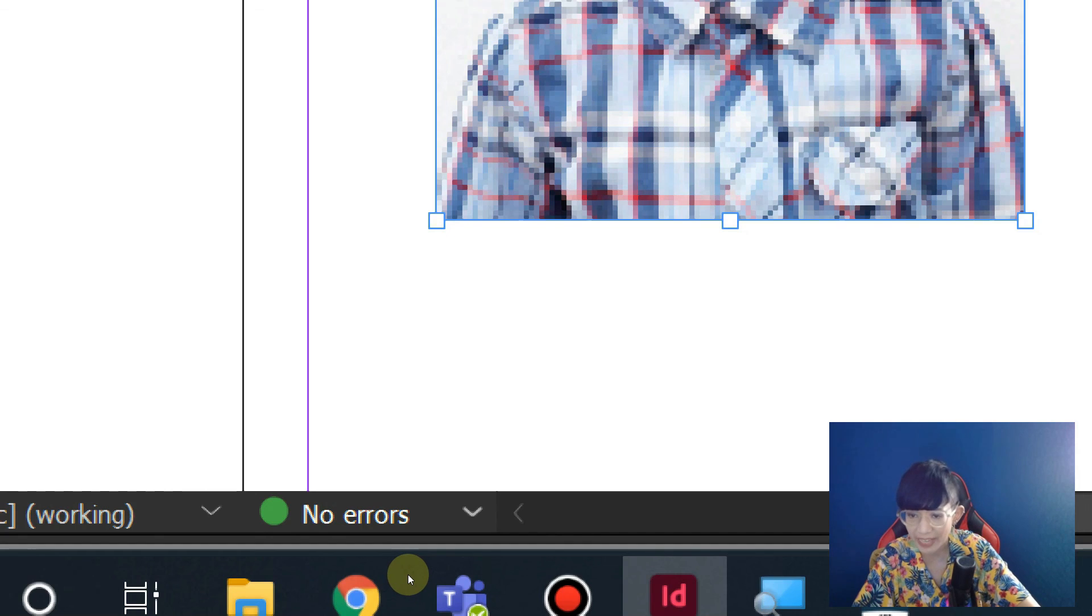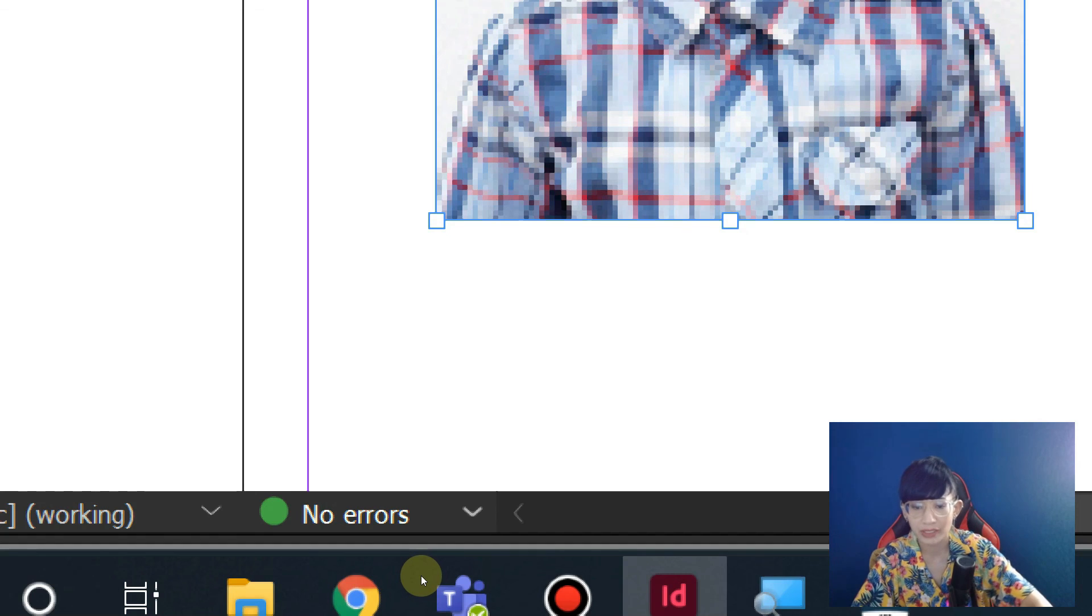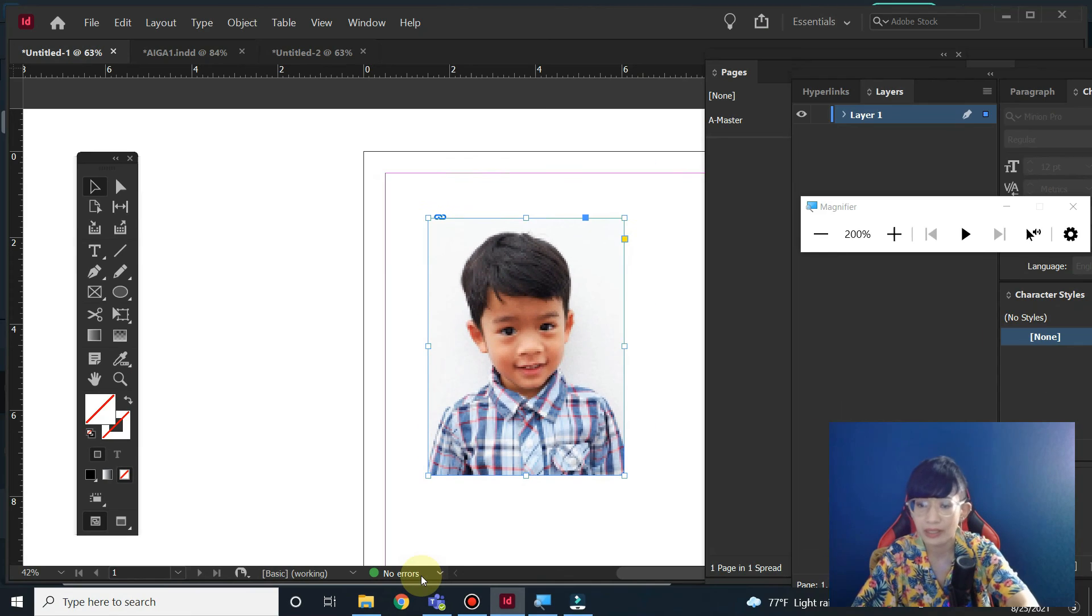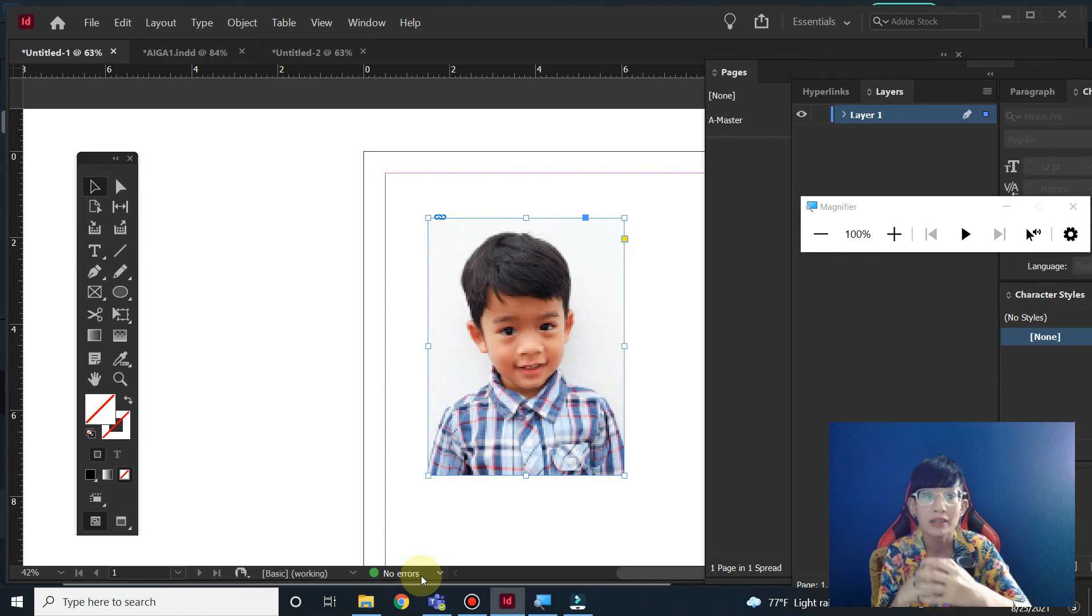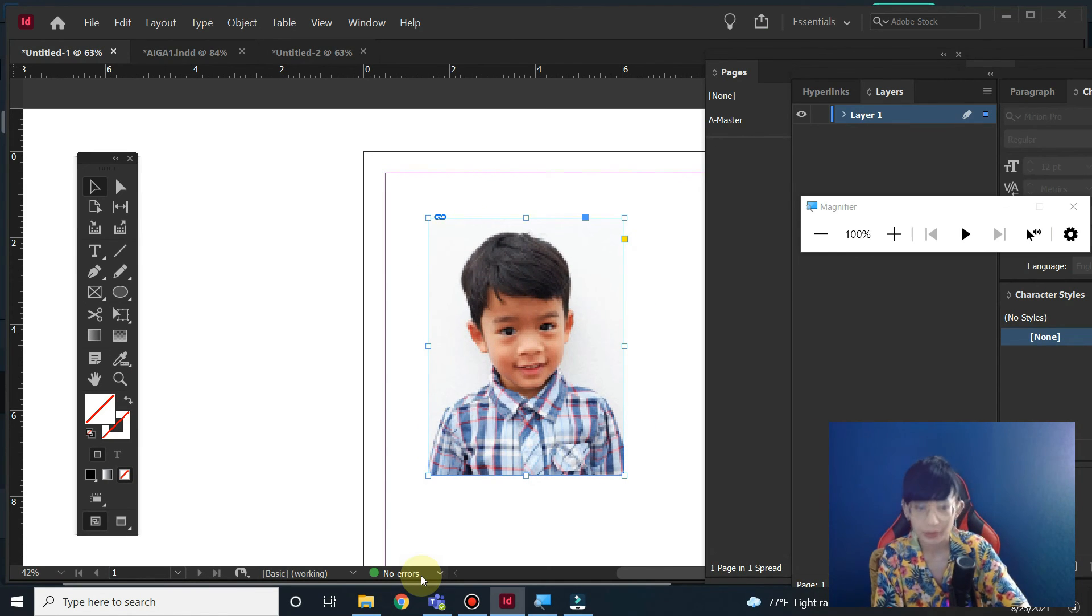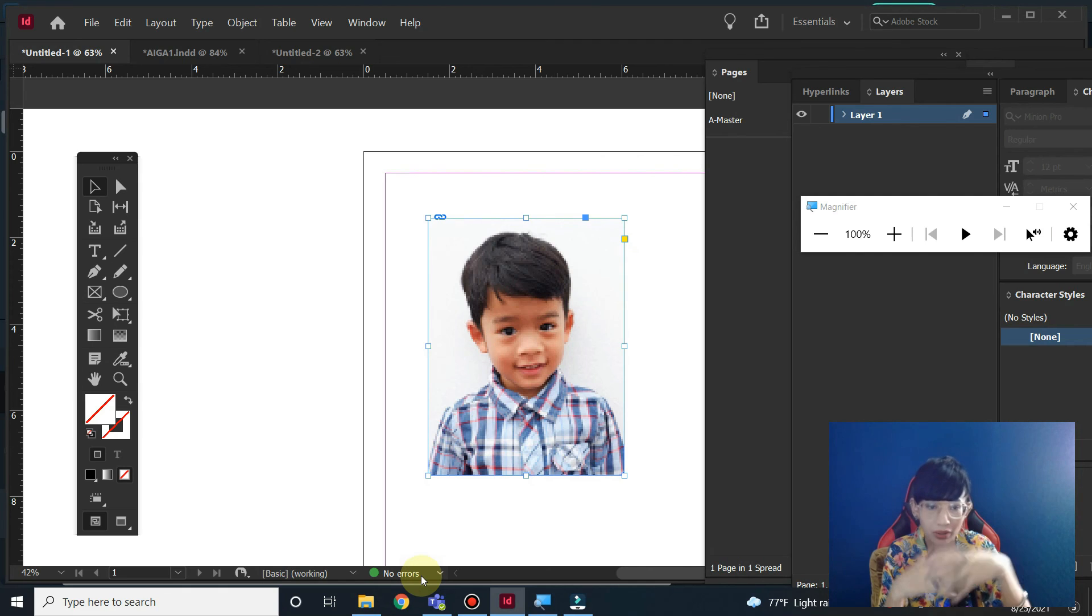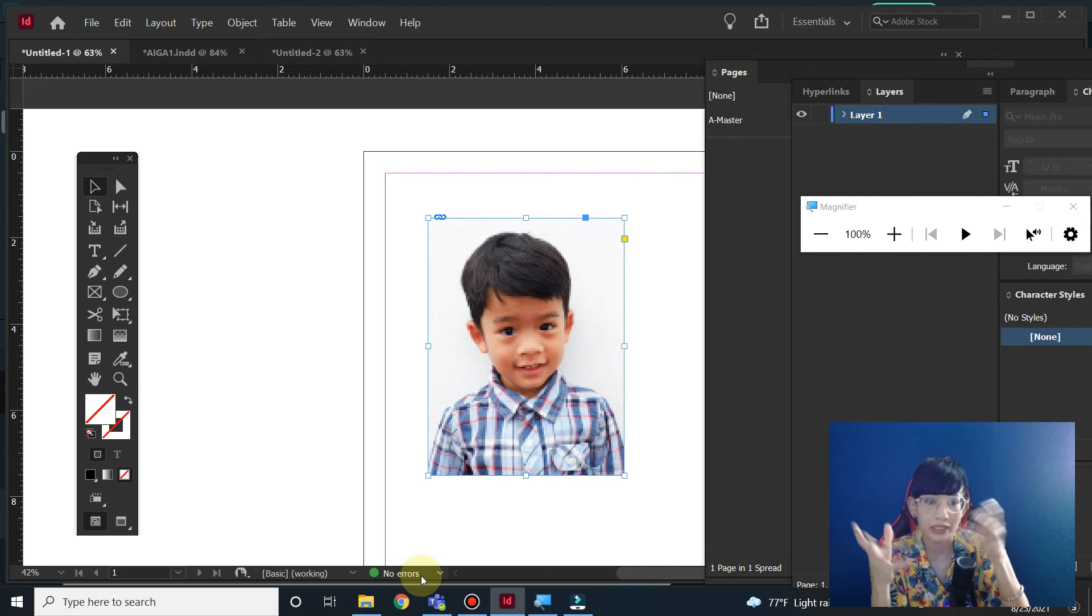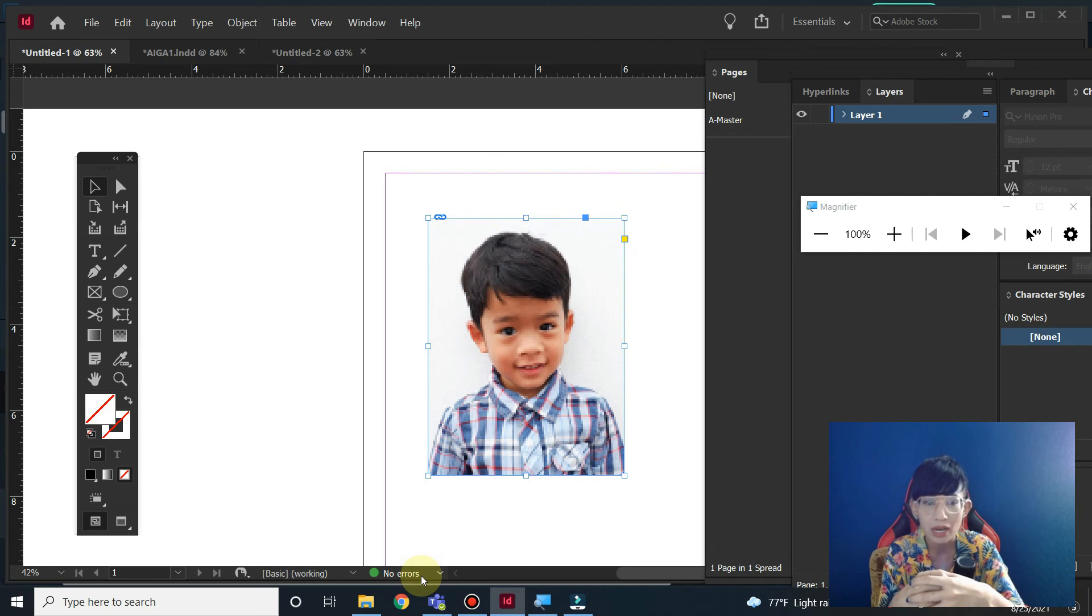If there's red, then you have to go to pre-flight and check the problems, whether it's overset text, missing links, missing fonts, or whatever it is. Check it first. That's basically how to use pre-flight, which is a mode to check that everything works well. I hope it helps. See you tomorrow, bye.